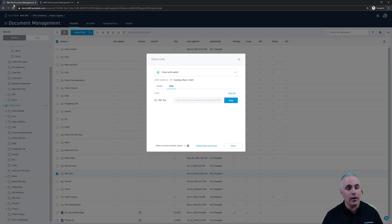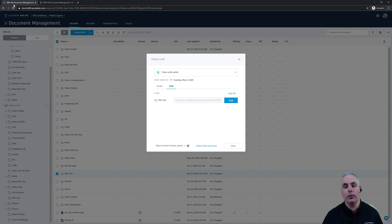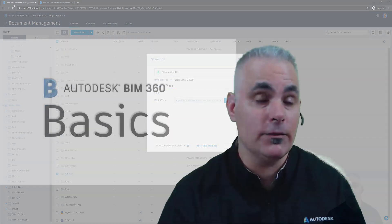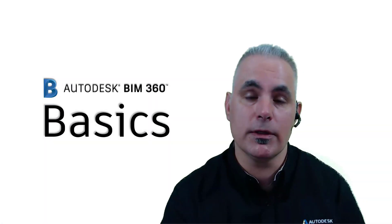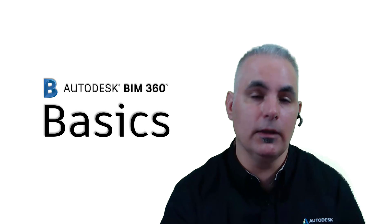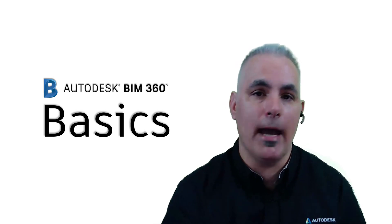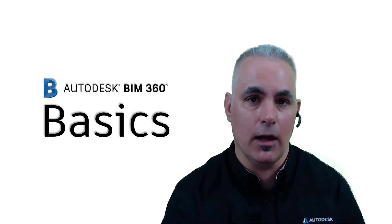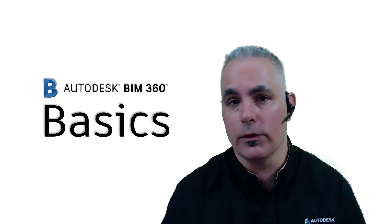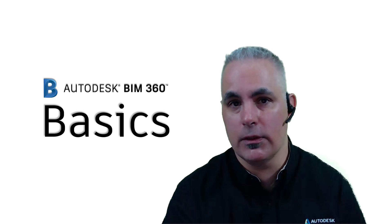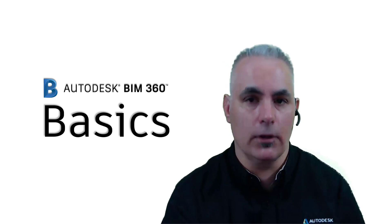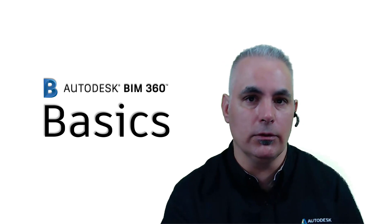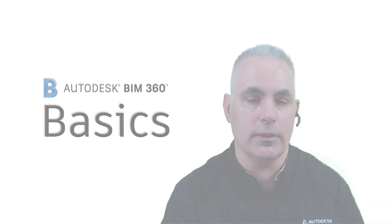So I believe that covers everything you need to know about the new public links option in BIM 360. Thanks for visiting BIM 360 Basics. Keep checking back to BIM360basics.com for more tips, tricks, and tutorials all having to do with BIM 360.